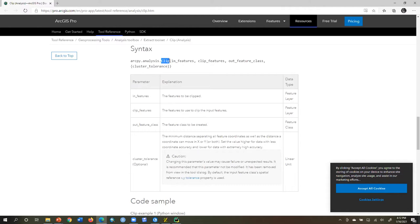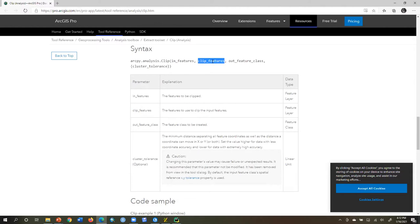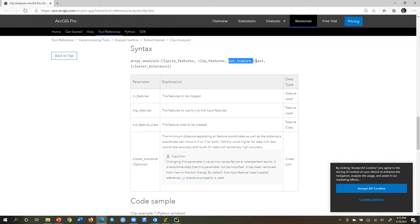The help file explains what each parameter is. For in_features, it expects a feature layer — those are the features to be clipped. Clip features, like a cookie cutter, also need to be a feature layer. Whatever layer you choose will go in place of clip_features. Then out_feature_class is the new one to be created — it's a feature class that you type in as a name. Sometimes those aren't obvious, but if it says 'out' and the data type is feature class, it'll just be a name you type in.